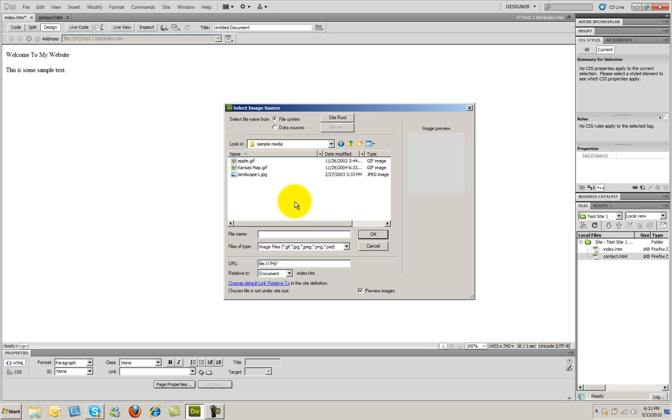If you have something like a photograph, or something that requires some detail, something that has maybe high resolution to it, that's when you're going to want to use either a JPEG file or a PNG file. If you're deciding between the difference between the two, PNG files allow for transparency, whereas JPEG files do not.